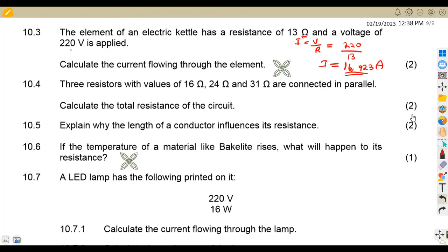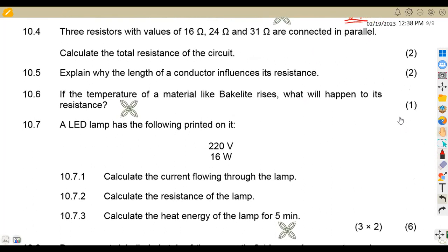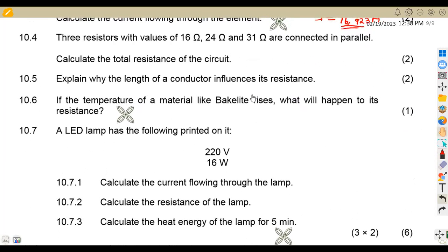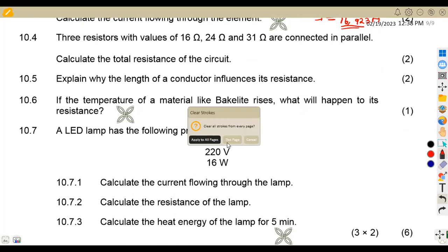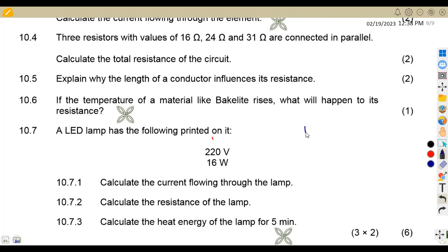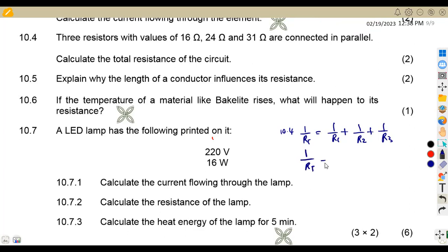On 10.4, we are given that three resistors — 16 ohms, 24 ohms, and 31 ohms — are connected in parallel. We need to calculate the total resistance of the circuit. Remember that if you are dealing with resistance in parallel, the formula is: 1 over RT equals 1 over R1 plus 1 over R2 plus 1 over R3. So we're going to have 1 over RT equals 1 over 16 plus 1 over 24 plus 1 over 31.